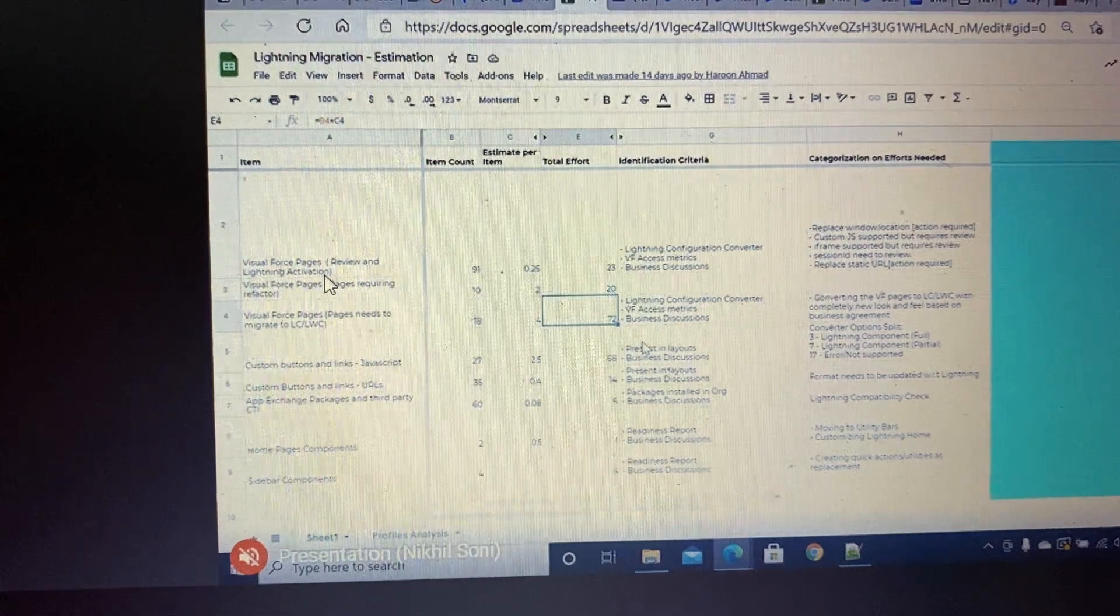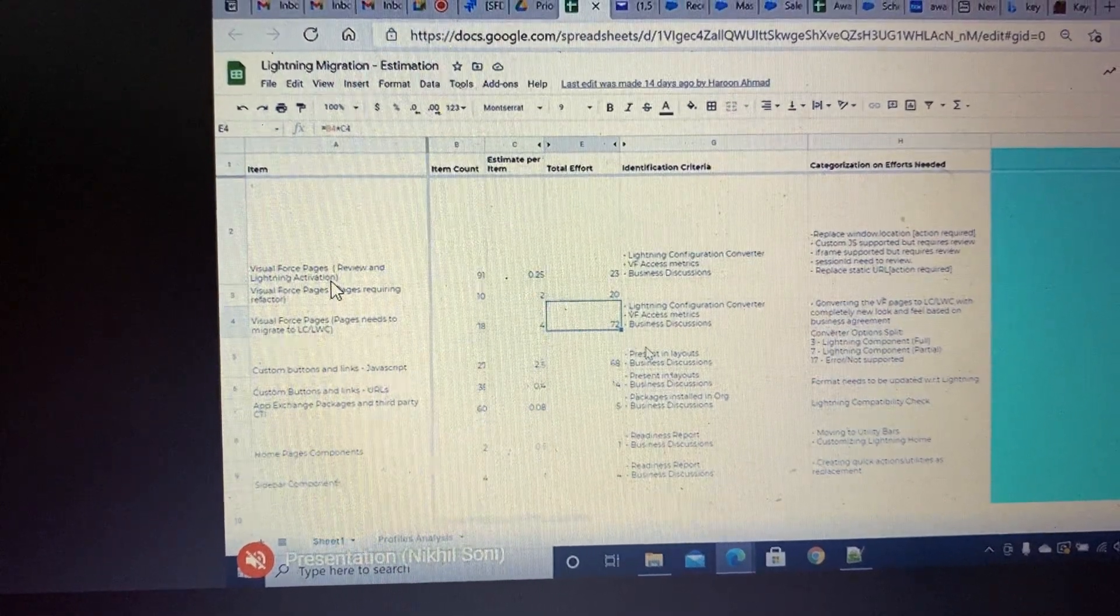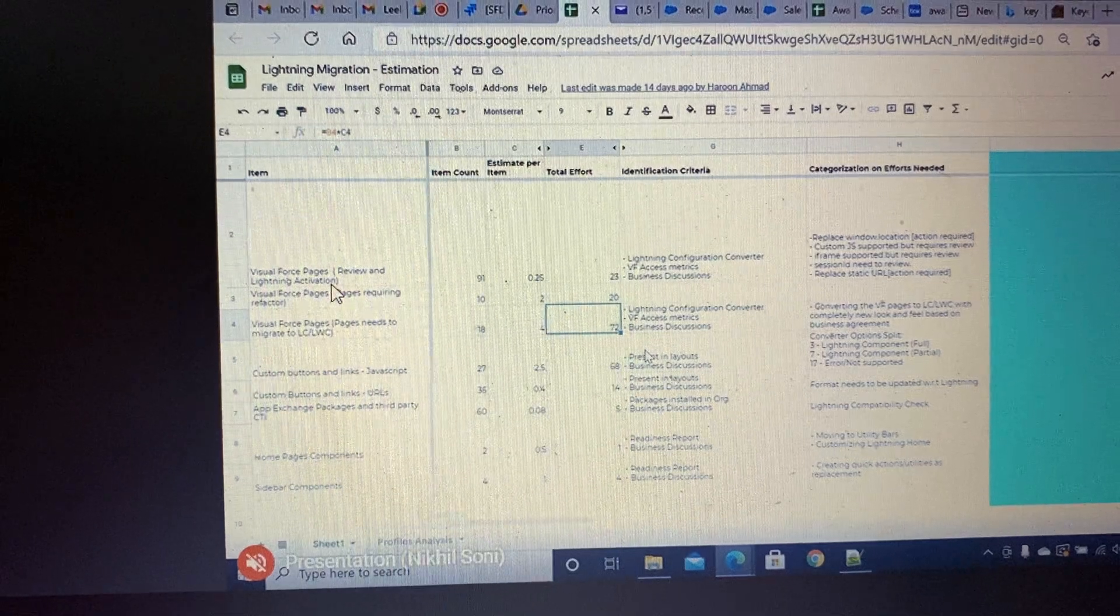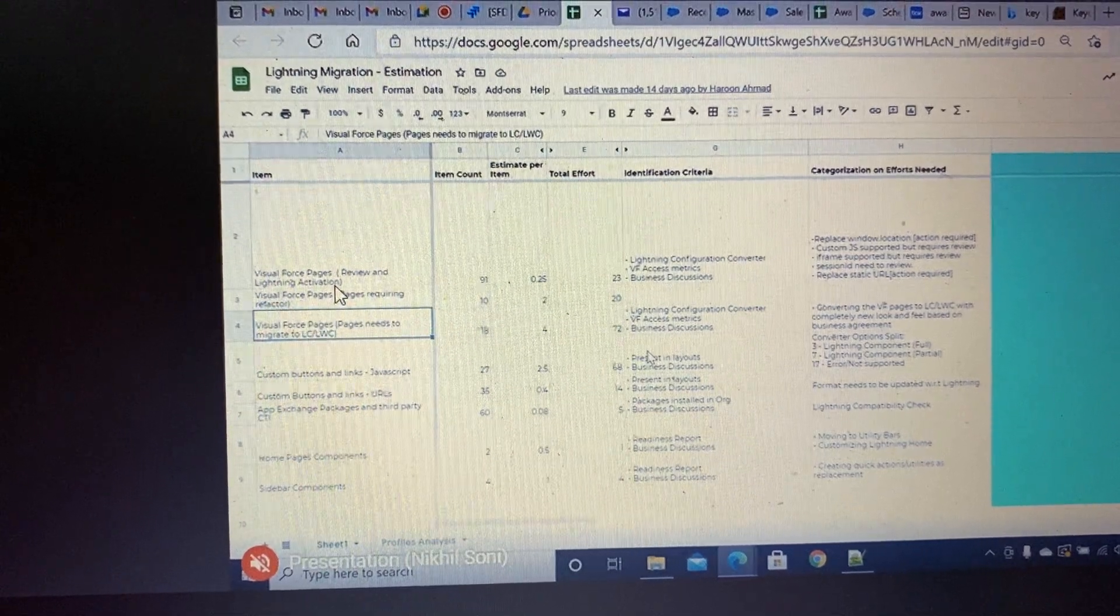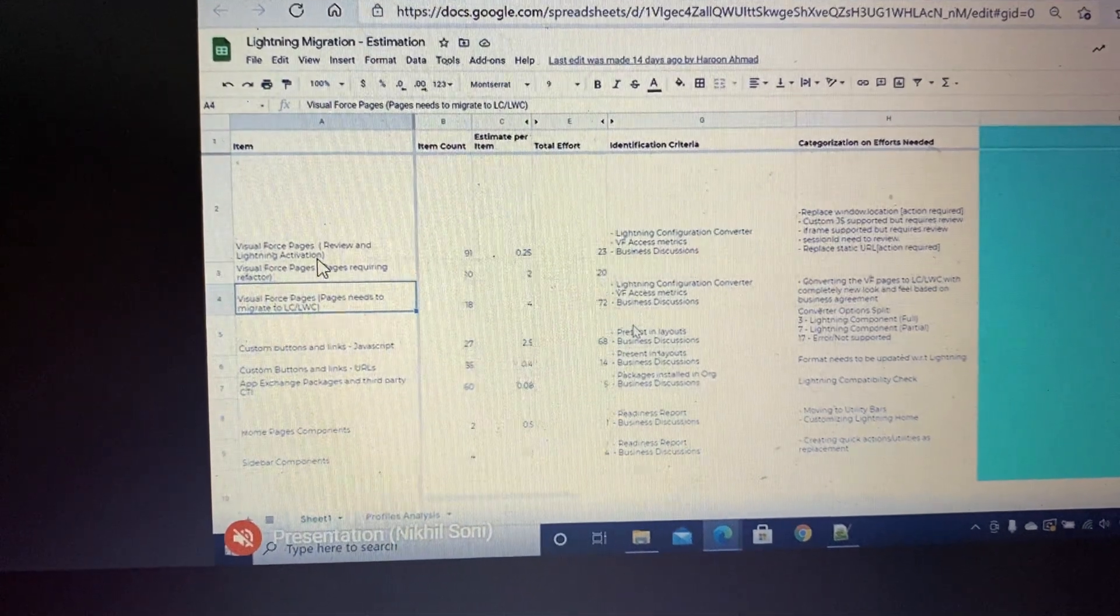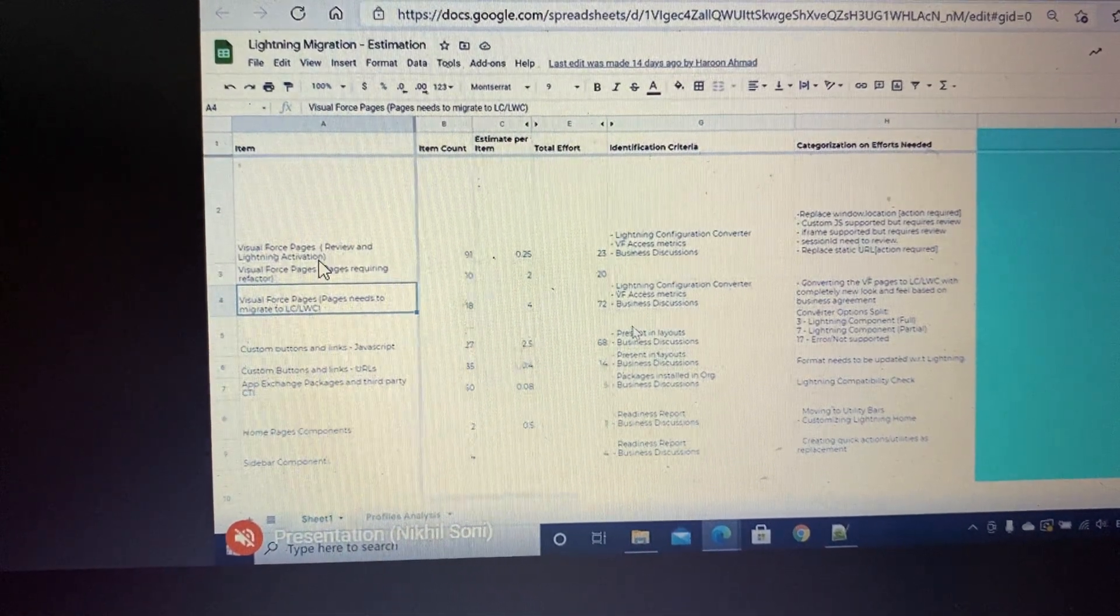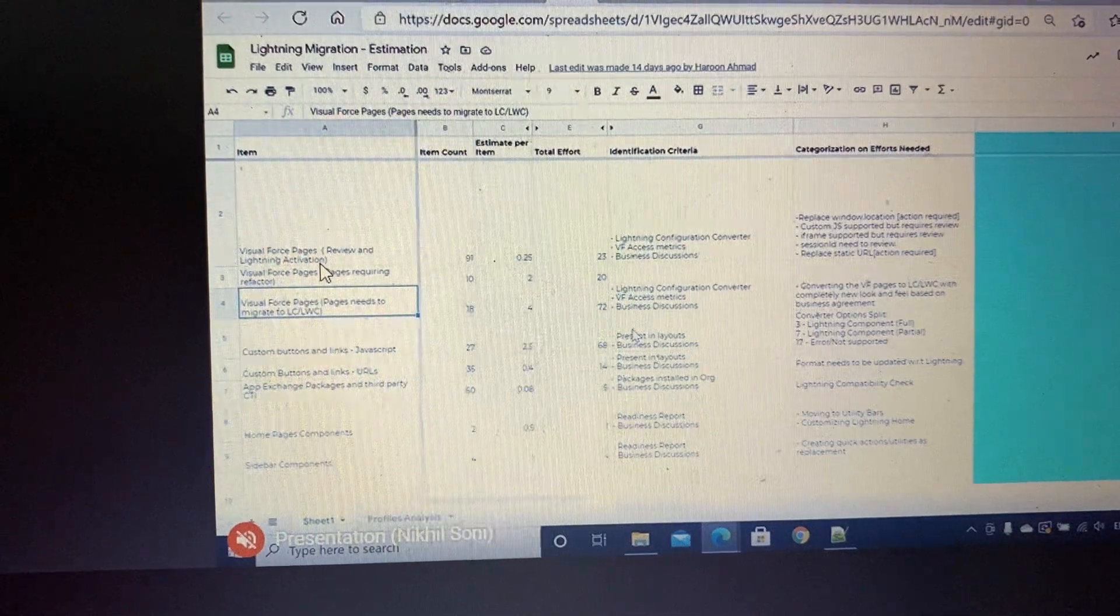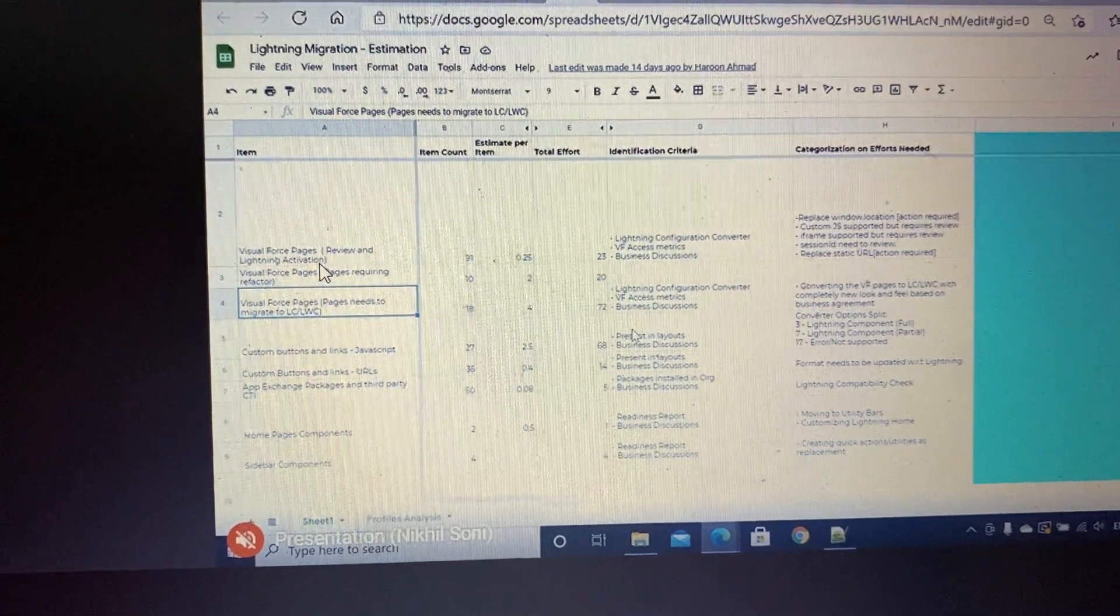In that case we might need to move the logic of the Visual Force page to a Lightning component or a Lightning web component. That's another category of Visual Force pages. We will see once we scan it and start digging more.